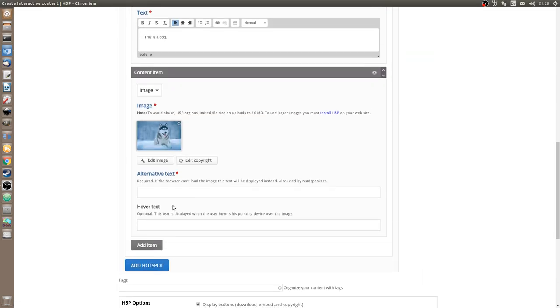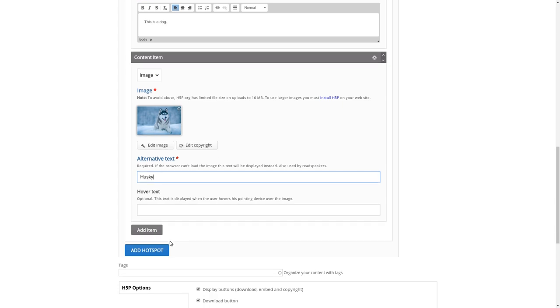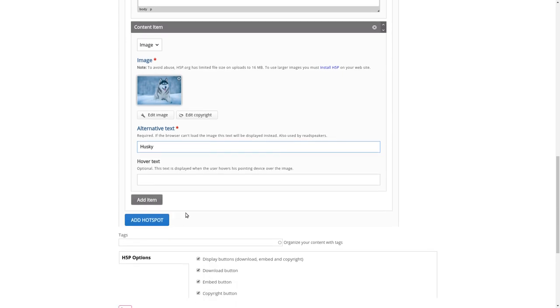Again, you should fill out this alternative text field so blind people know what the image is showing. So let's do that. Okay, this one's similar. This is the hover text, which, when you hover over an item, it may show what's inside. Let's skip that.